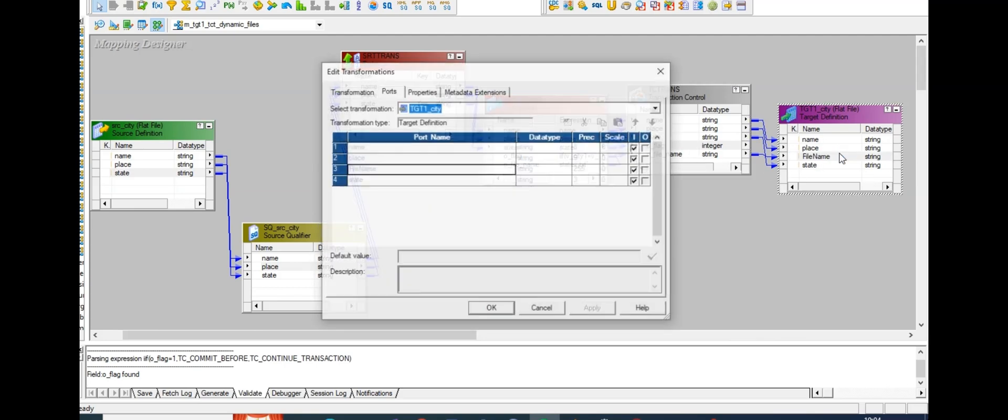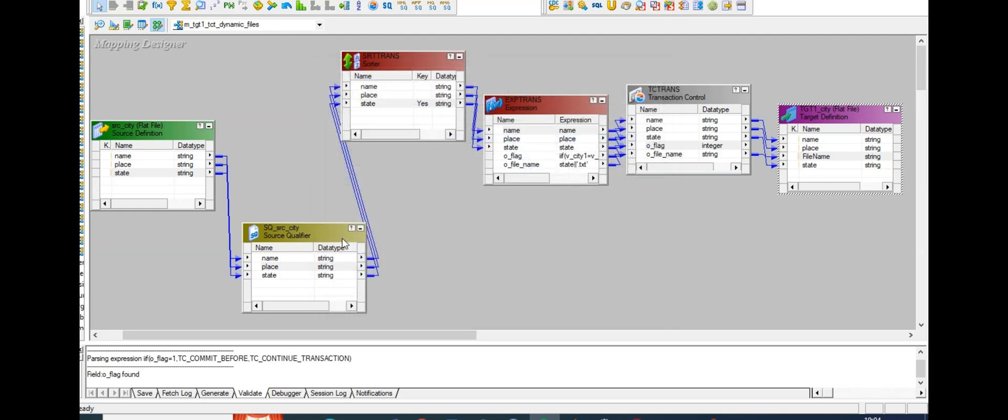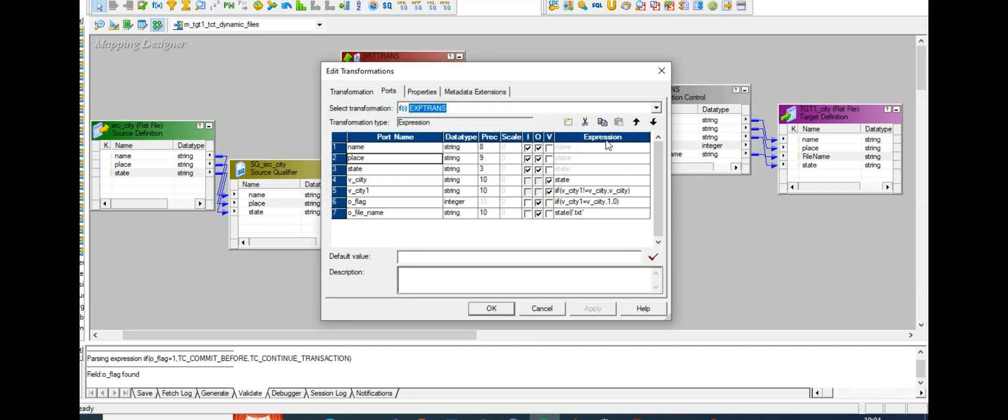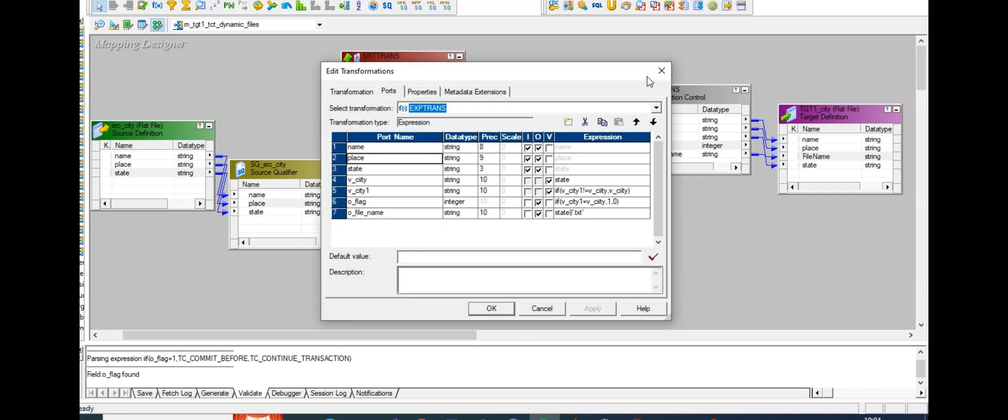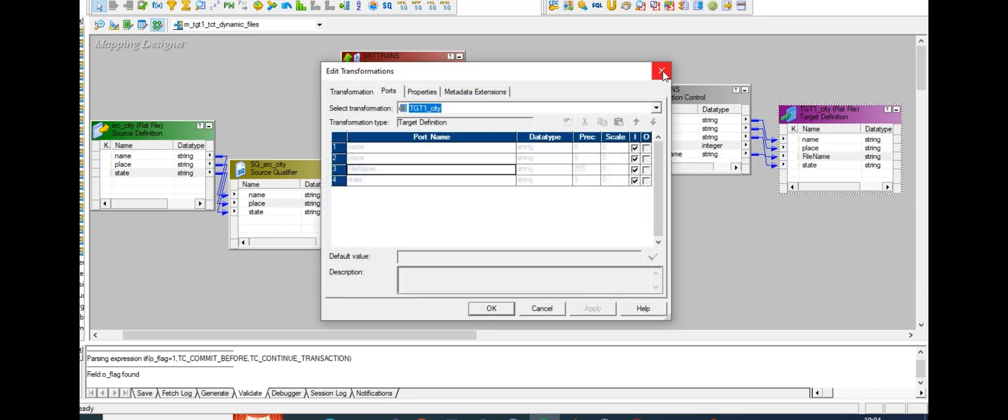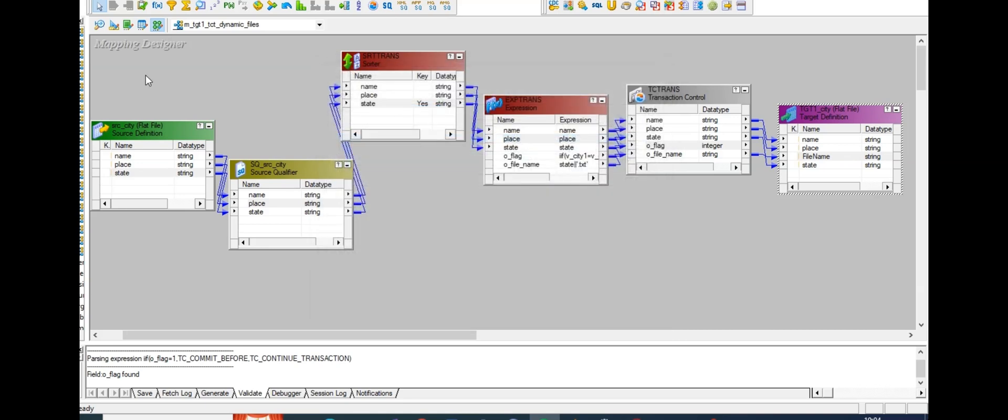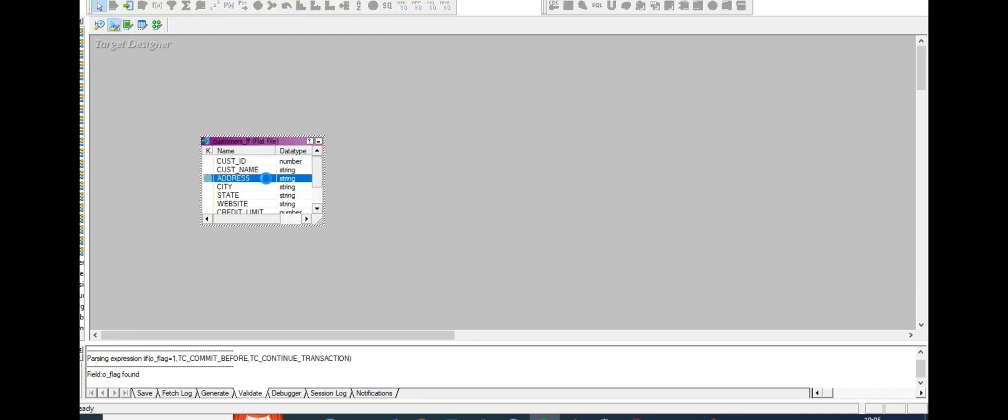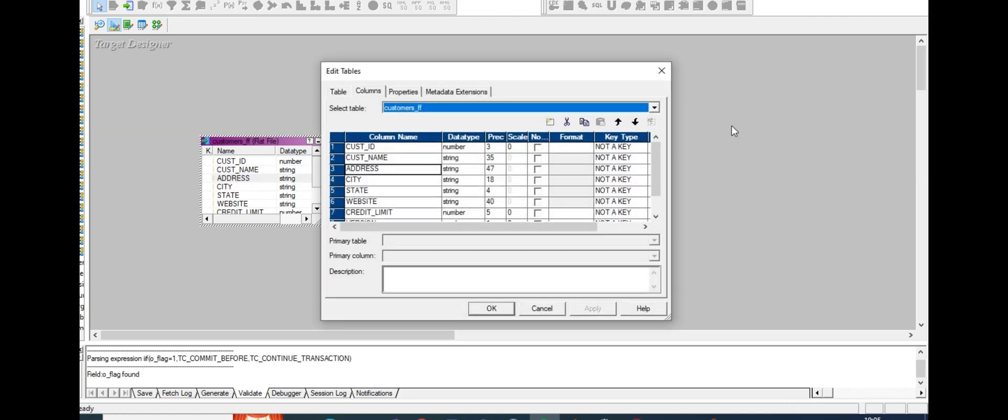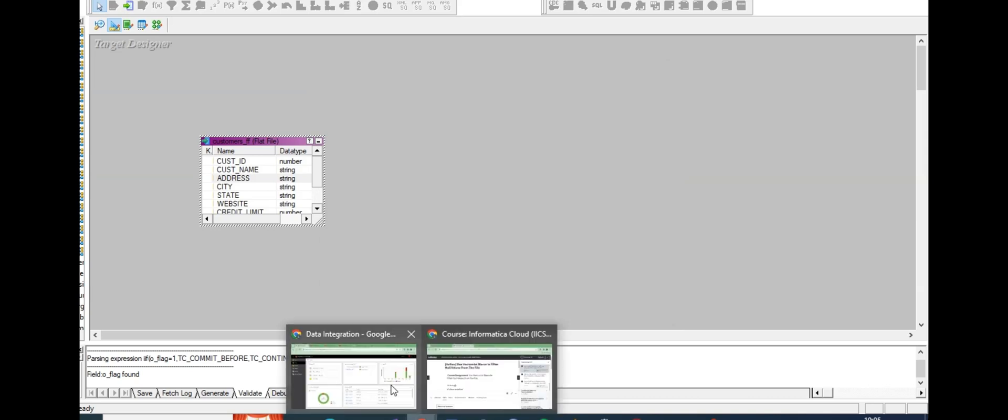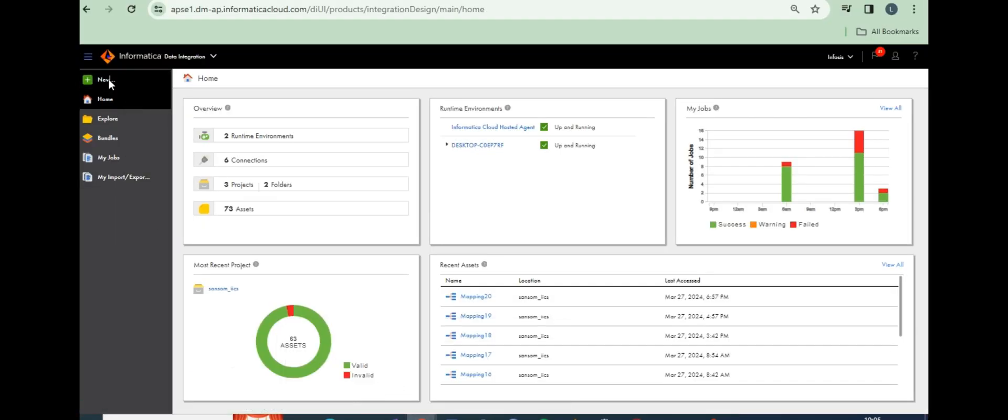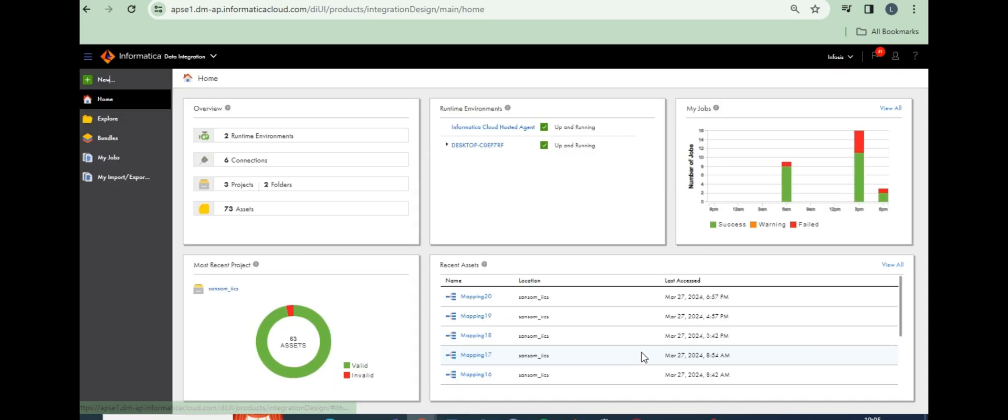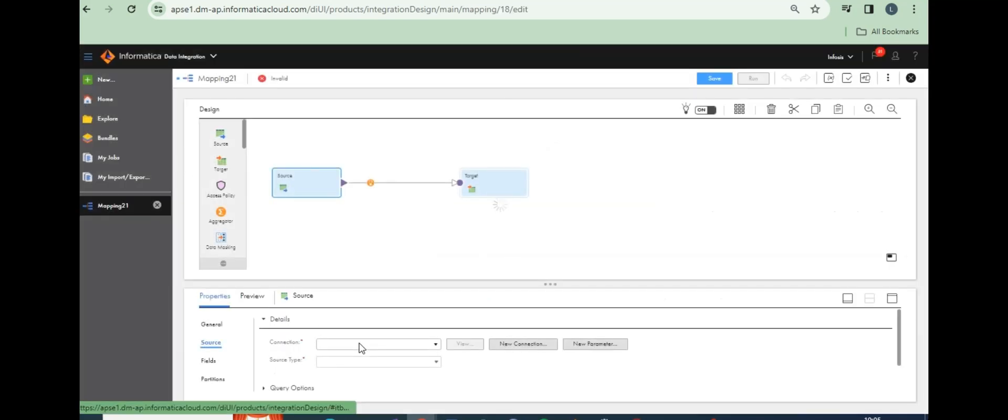Later connected to target. In target designer, we enable one file generation port. There's a file name generation port here - add file name column to this table. I will utilize this to create new files. Some slight changes in IACS. Let's see the mapping, source file is src city.